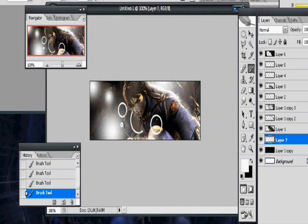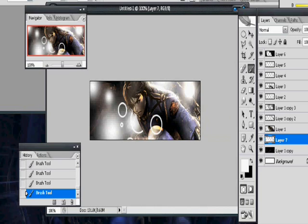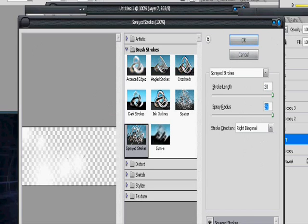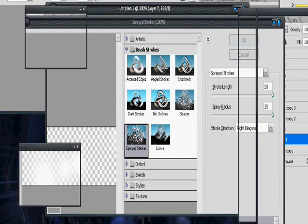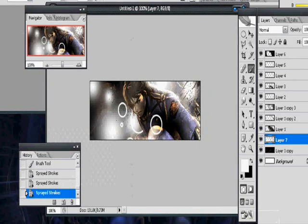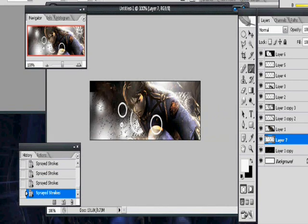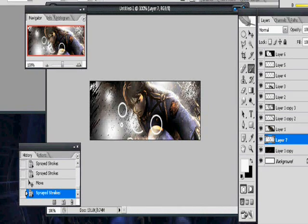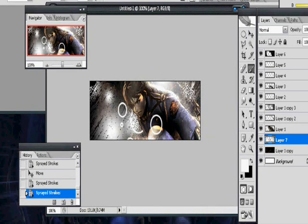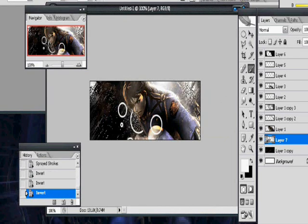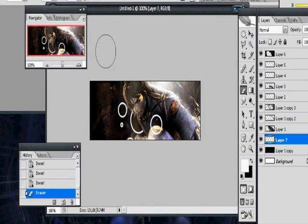Alright, as soon as you got that, go filter, and then brush strokes, sprayed strokes, and turn both of the things to max. And you notice you got a little bit of black, so now hold control and hit F to repeat the filter and keep doing this until you see some black. This is starting to look strange. Let's erase all of this. Forget I said a word.